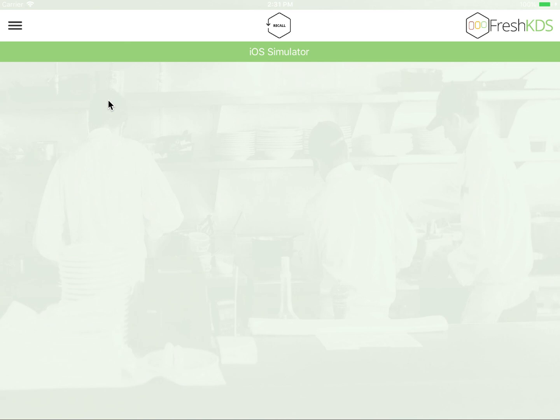I hope this gives you a brief overview of the possibilities of KDS, and if you have any questions or concerns, please don't hesitate to reach out to Fresh Technologies.